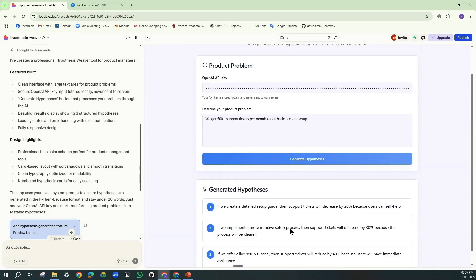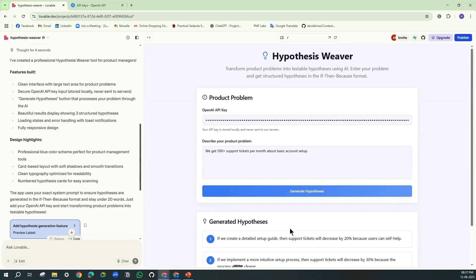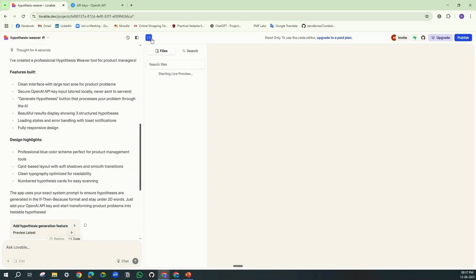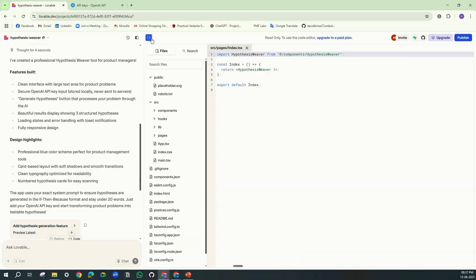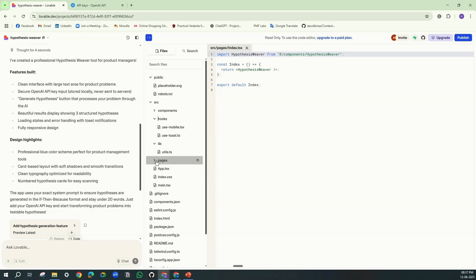See, we have tried with three different inputs and we have seen that. Now let's see how this actually works. If you go to the code...